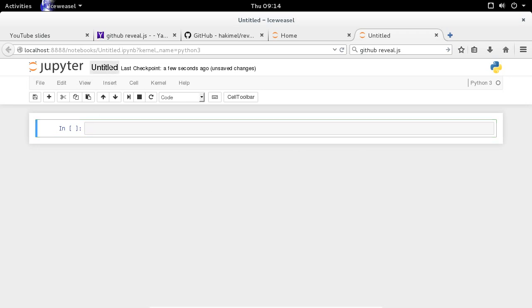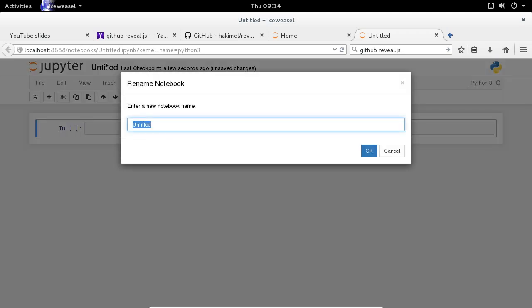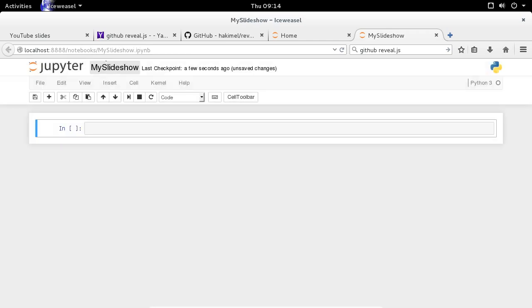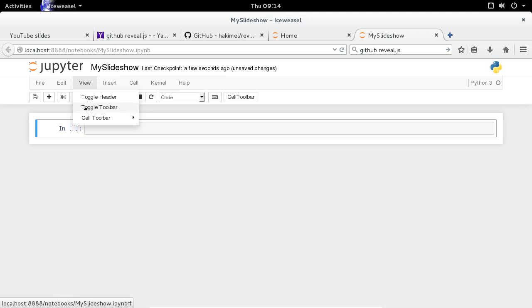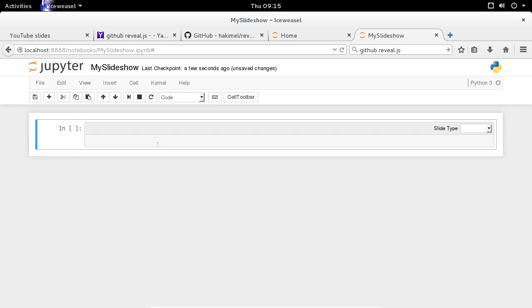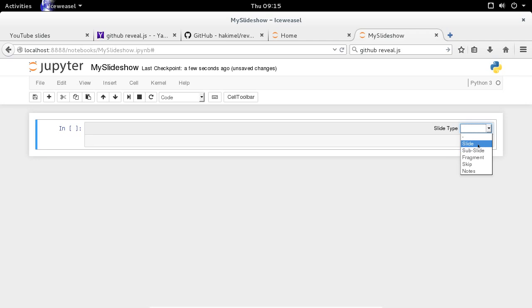So I have a blank Python 3 notebook, and let's rename this my slideshow. After I get the notebook renamed, I need to click on View, Cell Toolbar, and Slideshow. And what that does is it's going to create this slide type option that appears in every cell. So if I click on that slide type option, I've got several options,